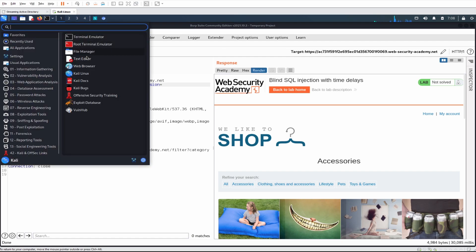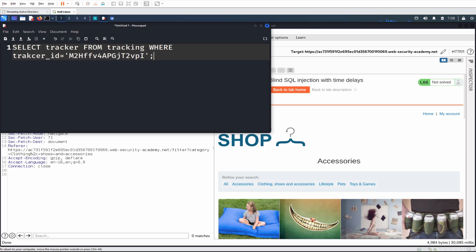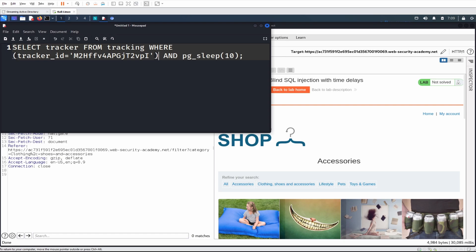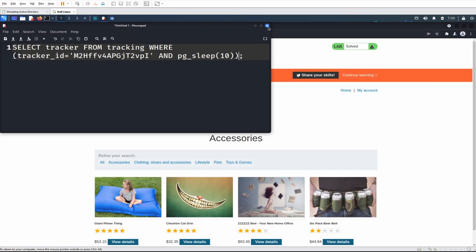As normal, I'll bring up my notes. The query looks something like: SELECT tracker FROM tracking WHERE tracker_id = [value]. The reason we may not have been able to use the AND approach is because the value might have been wrapped in brackets, causing a syntax error. Those are two valid ways of approaching a blind SQL injection using time delays, but the correct way here was concatenation. That was pretty quick — let's go onto the next lab.